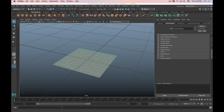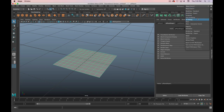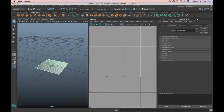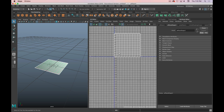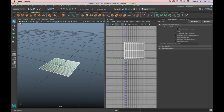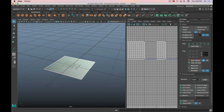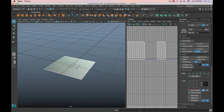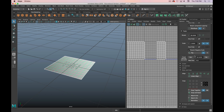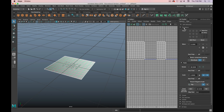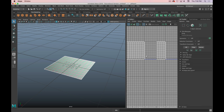I'm in Maya and I just have a simple default plane. I'm first going to change my workspace to the UV editing workspace. It's going to open up the UV editor — we can zoom out and see it here. On the right we have our normal attribute editor, tool settings, and then the UV toolkit, which has a bunch of different options to manipulate the UV sets.